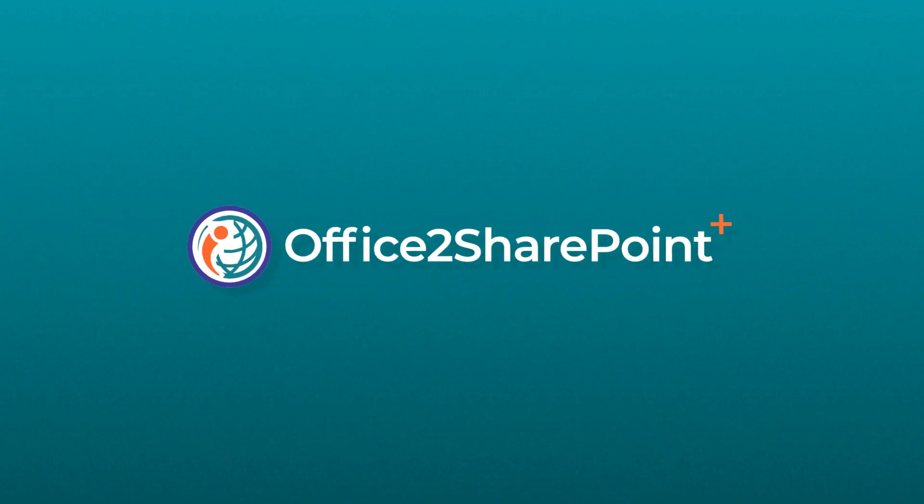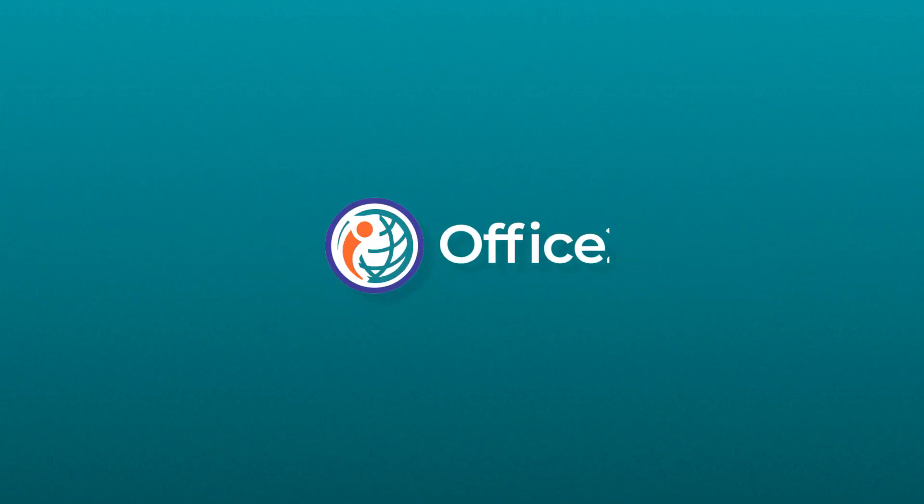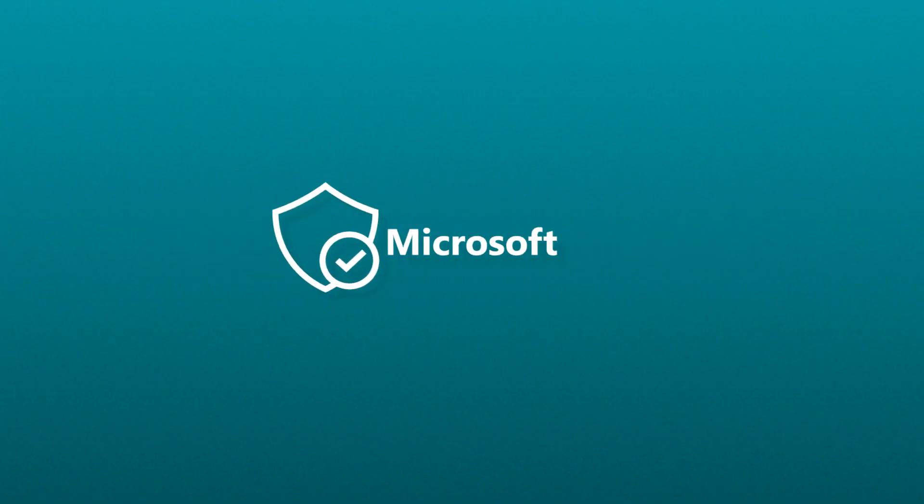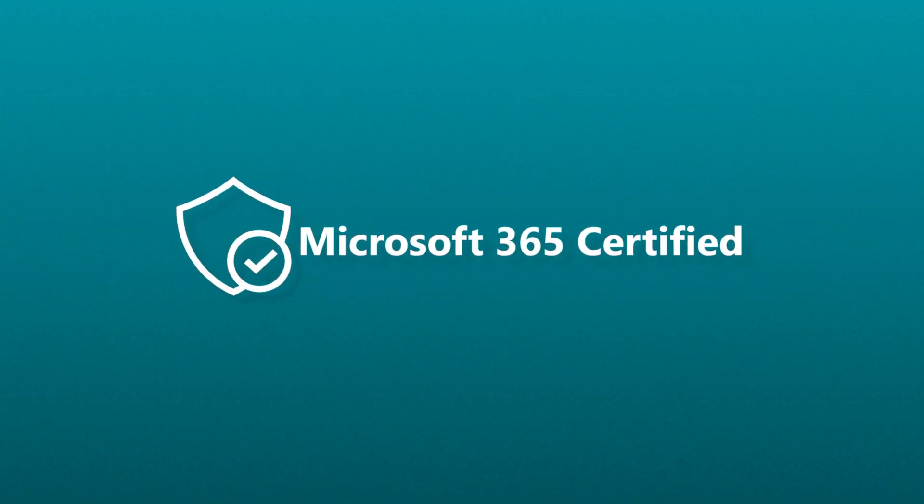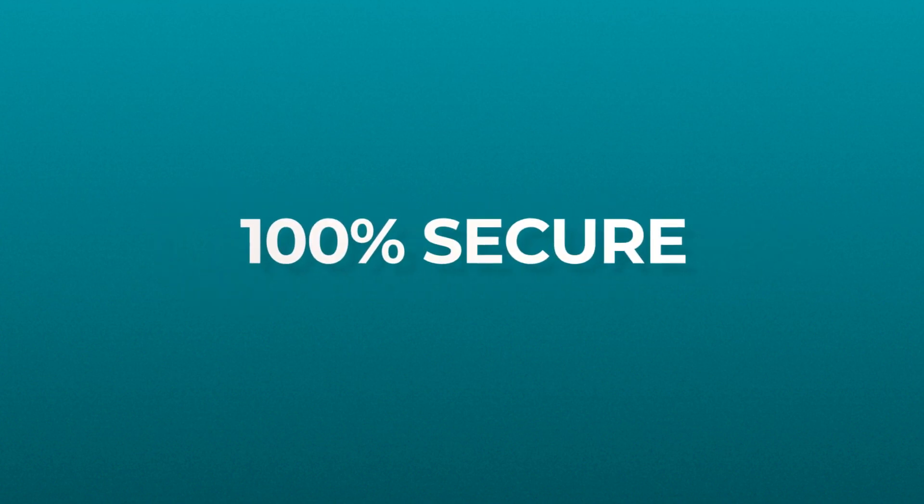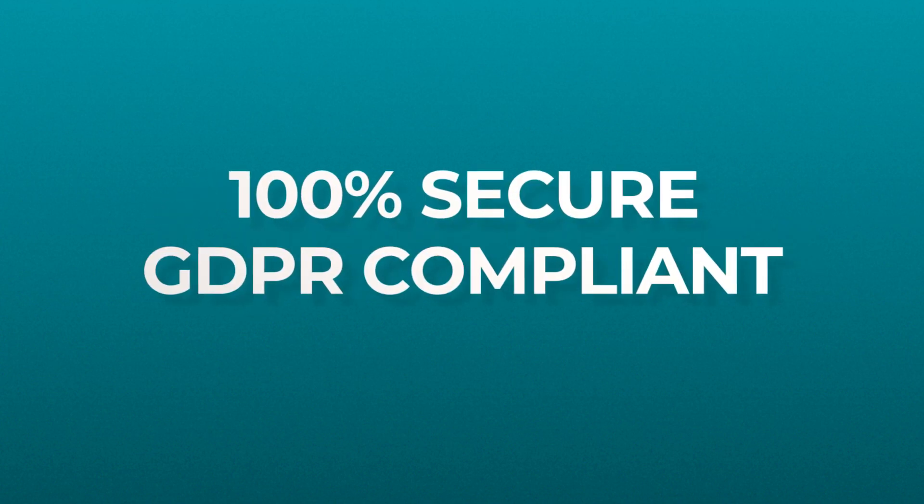And the best part? The app is certified and approved by Microsoft and thereby 100% secure and GDPR compliant.